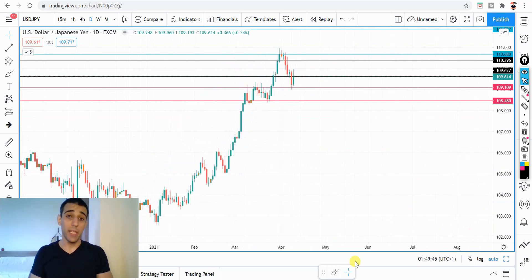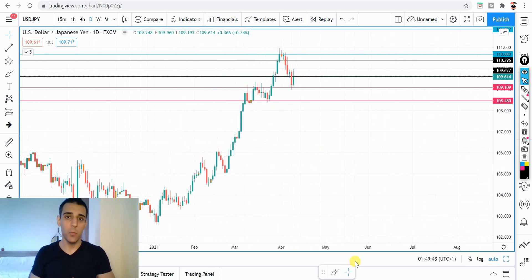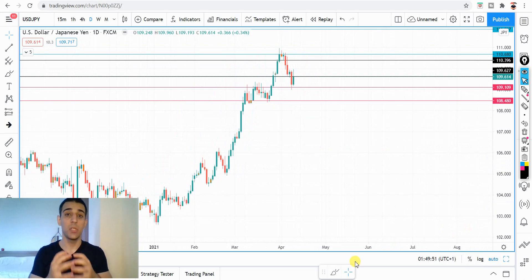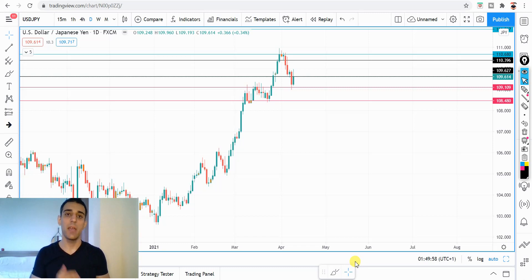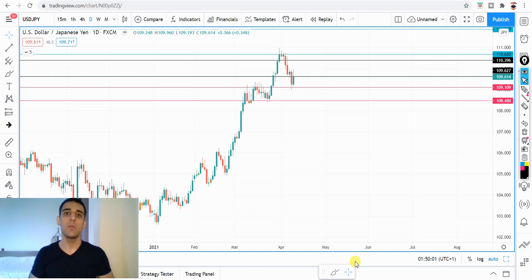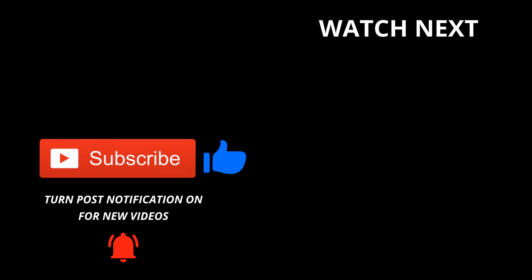Okay guys, this was the weekly Forex analysis. If you find this video helpful, please smash the like on this video — I do appreciate it. And if you're new to this channel, don't forget to hit subscribe. I upload new videos every single week. Have a great weekend and I'll see you guys in my next video. Bye!